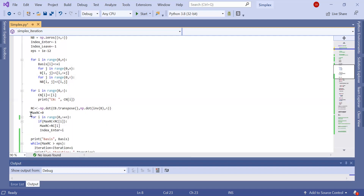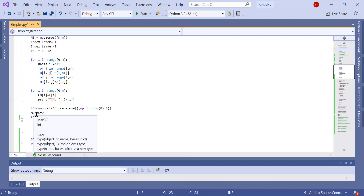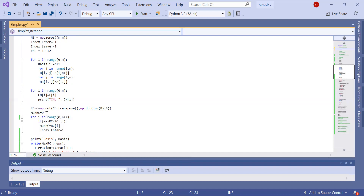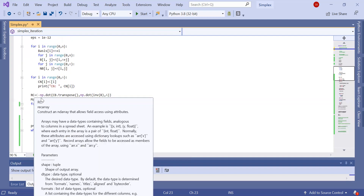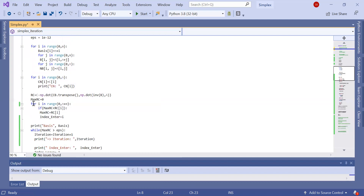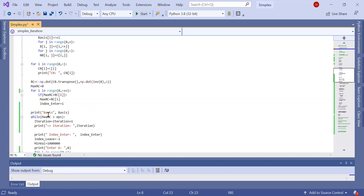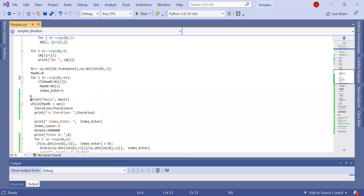Initially, before running through the loop, the current max RC value is computed. Using the initialization just described, we run through the initial vector of reduced costs, pick the maximum reduced cost, and this gives the initial index of the variable to enter the basis. Then we move on to the main while loop.